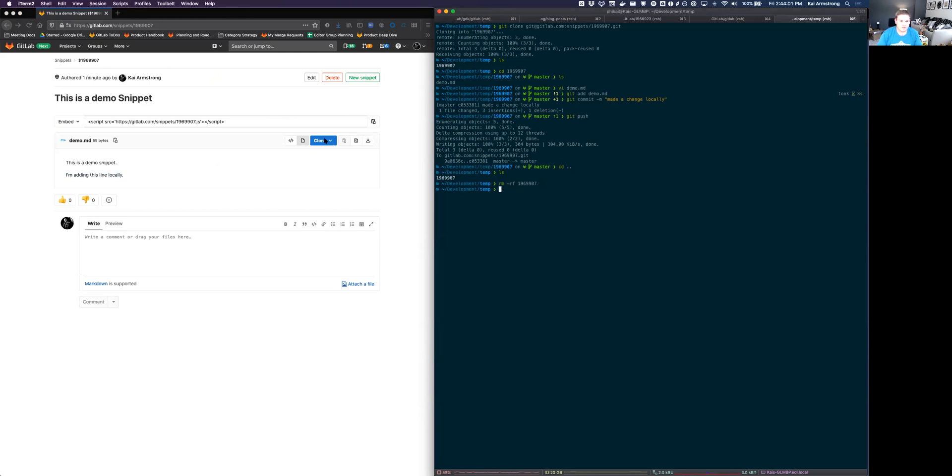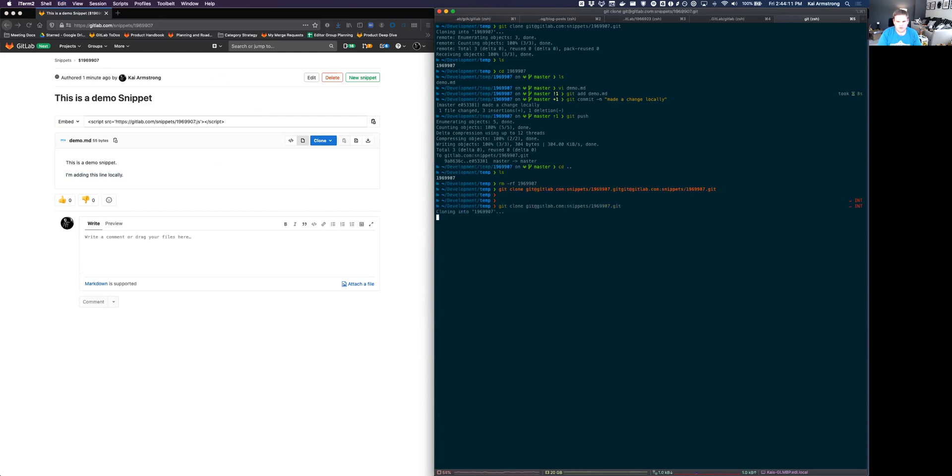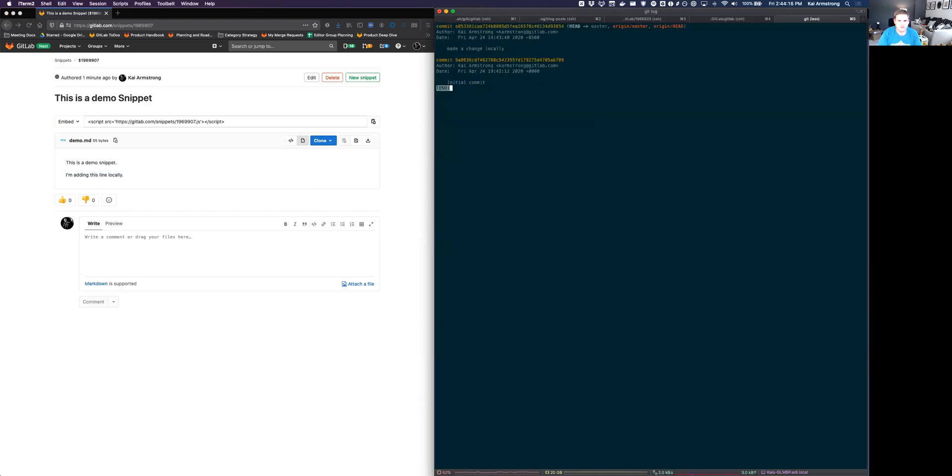Go ahead and get rid of that directory. I'm going to clone this one more time. I'll go into it. Get log. And you'll see that there's the initial commit that we made through the editor. And then here is a change that we made locally.